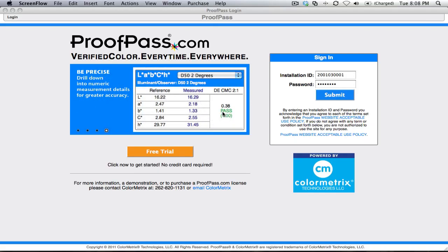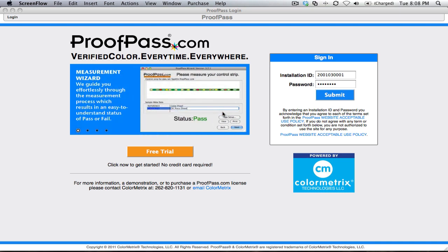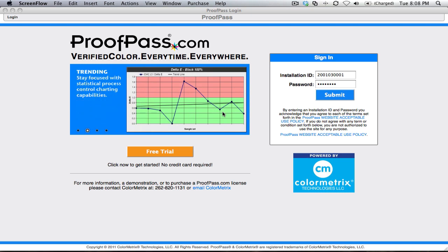Jim Raffa with Color Metrics here to introduce you to the new ProofPass.com. In addition to dozens of new features, the entire ProofPass user interface has been redesigned to improve your user experience. So let's get started.